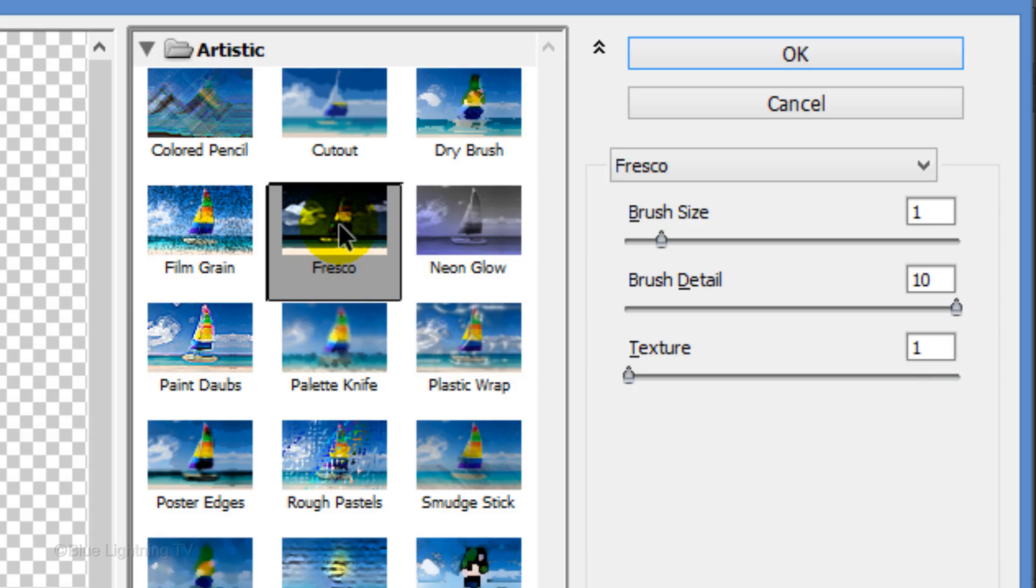However, feel free to experiment with these settings. Alternately, you can also try Poster Edges, which is another effective filter to use for the portrait.